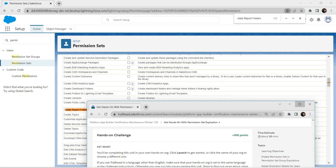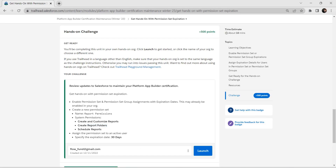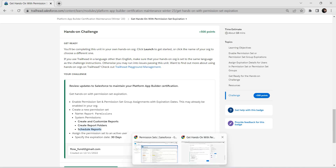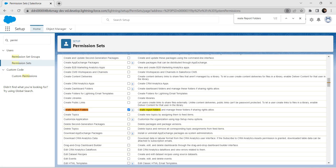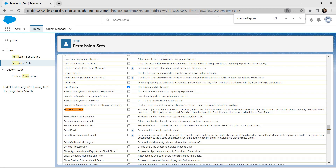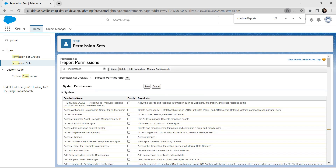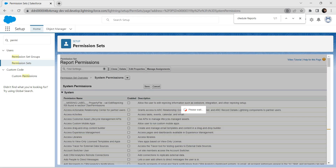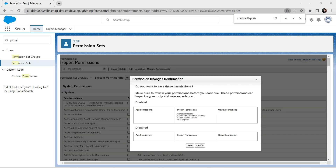Now for the third permission, 'Schedule Reports' — let's search for it, click the checkbox to enable it, and now we are going to save it. Click on save again.